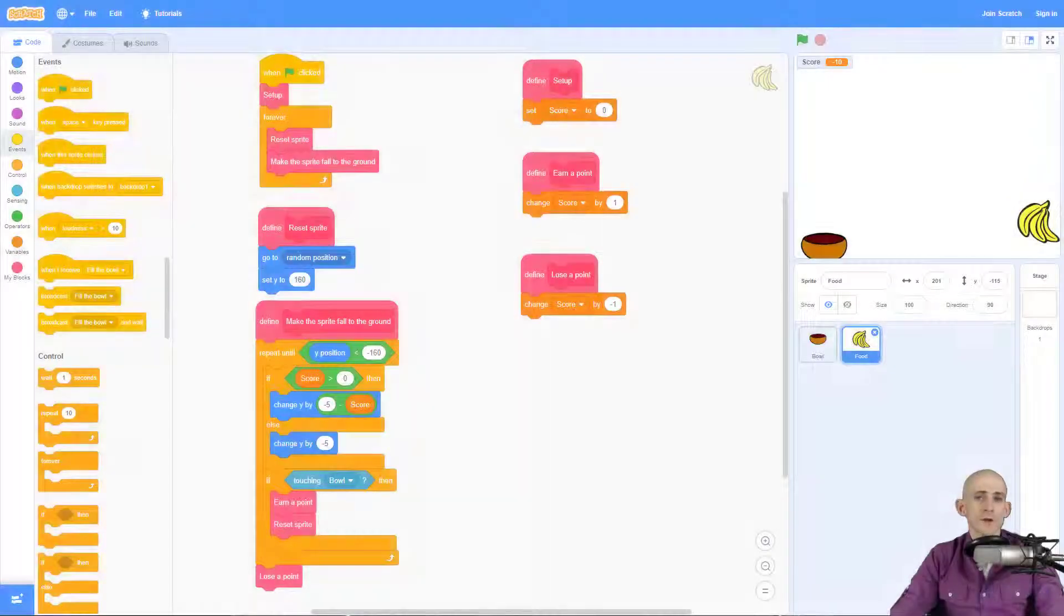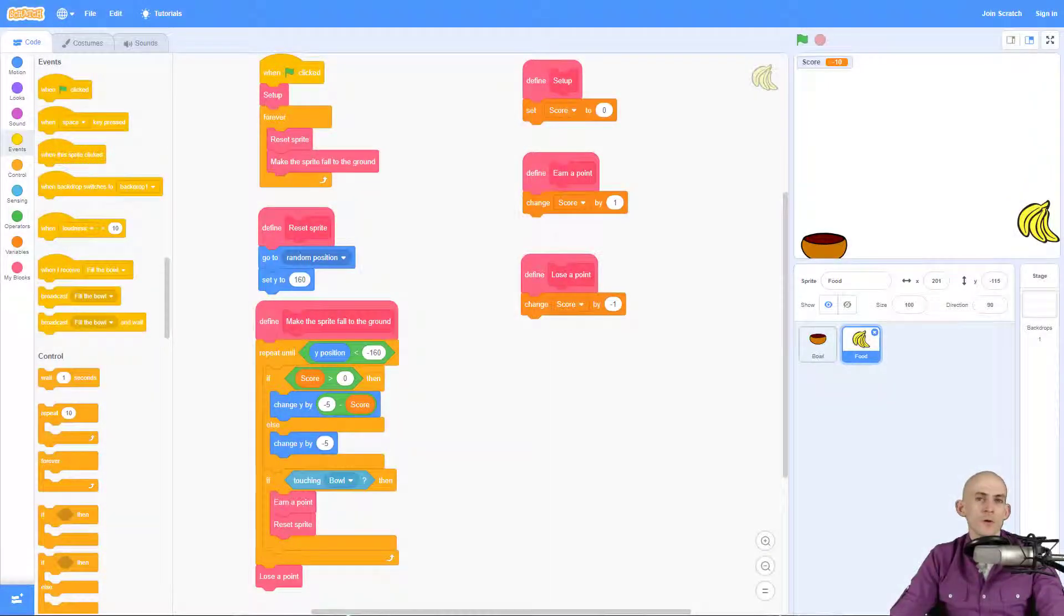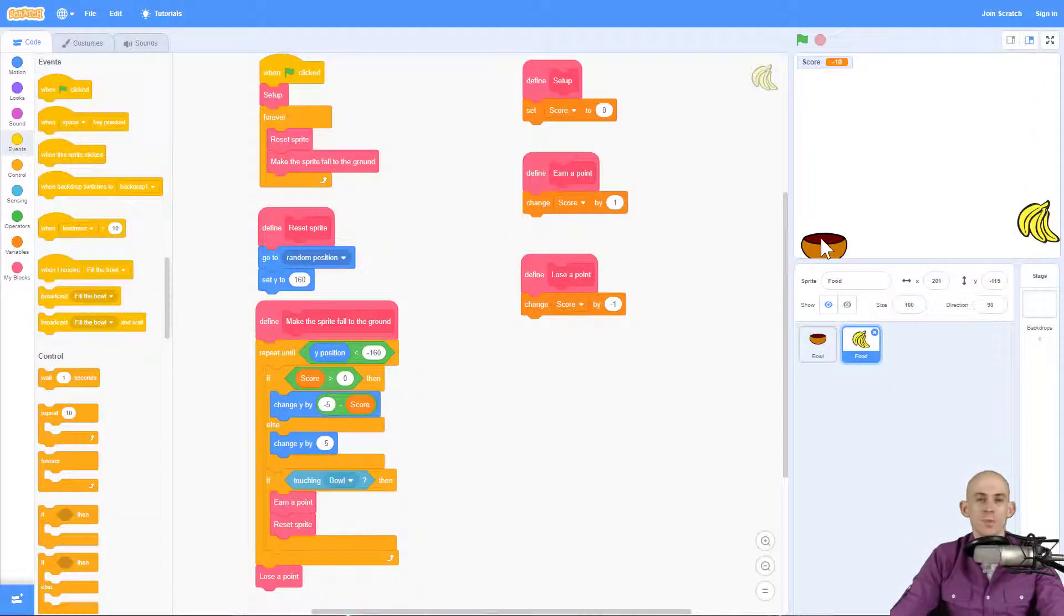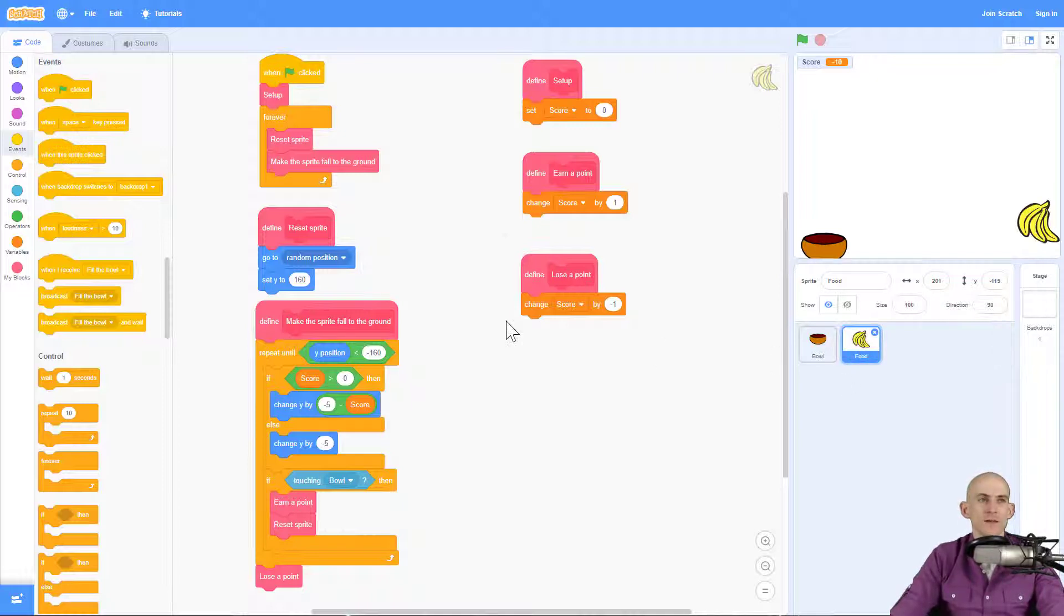Welcome back fellow coders, Jared O'Leary here with BootUp. In this video I'm going to show you how to make it look like the bowl is filling up when it catches a food sprite.